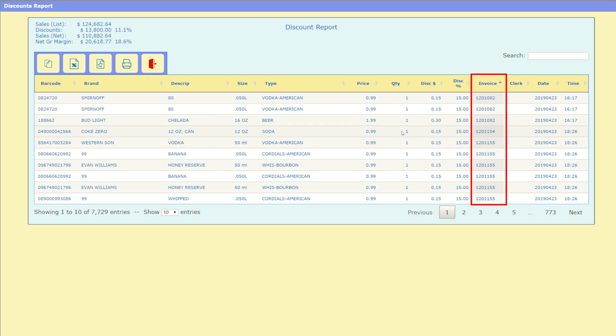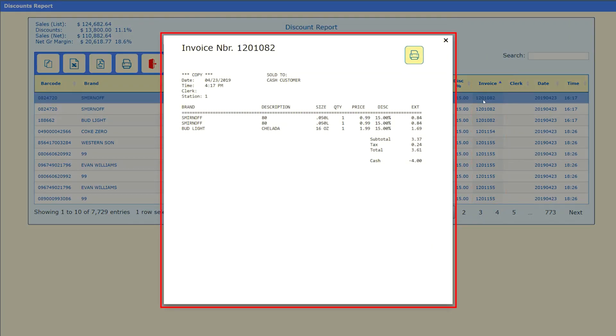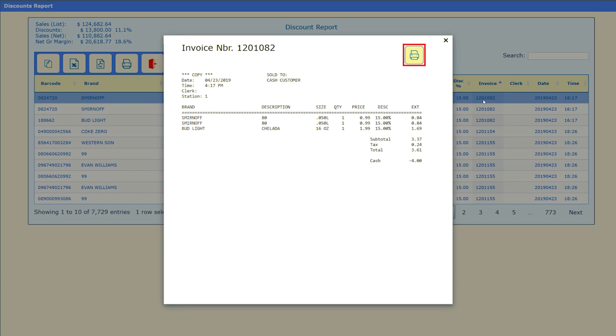You'll see this pop-up menu with additional details and the option to print the invoice by pressing this button here.